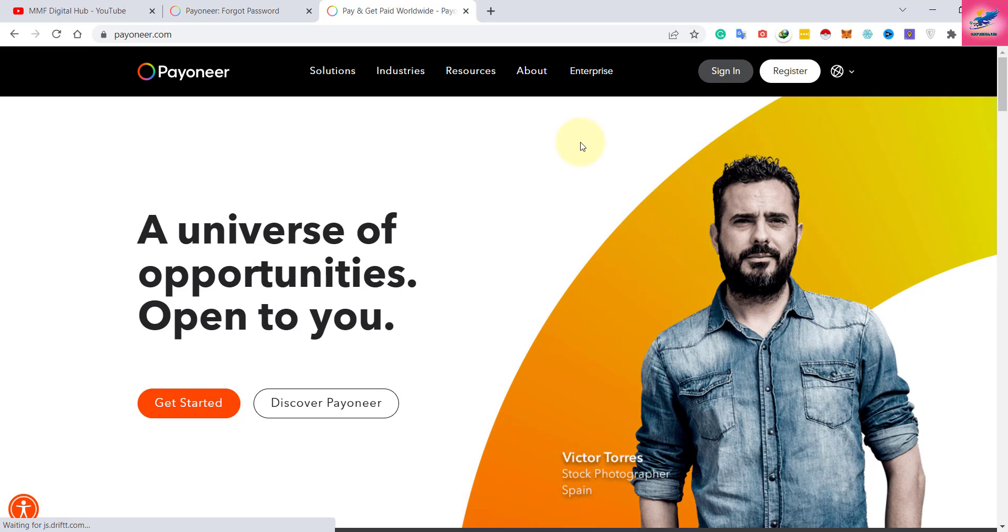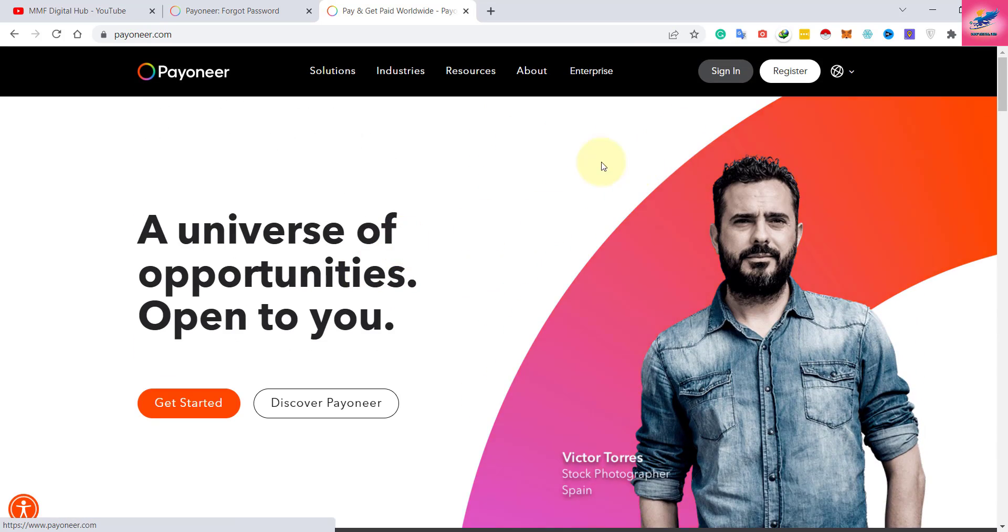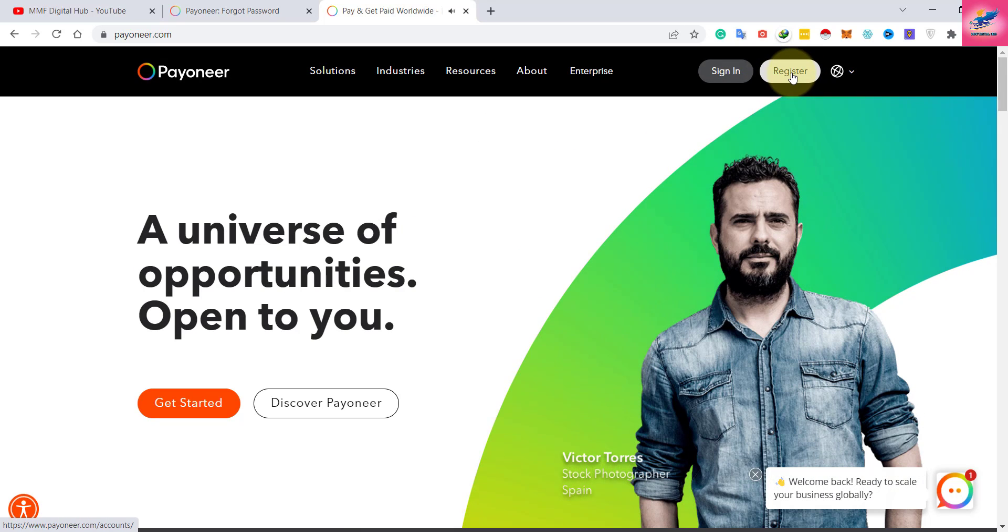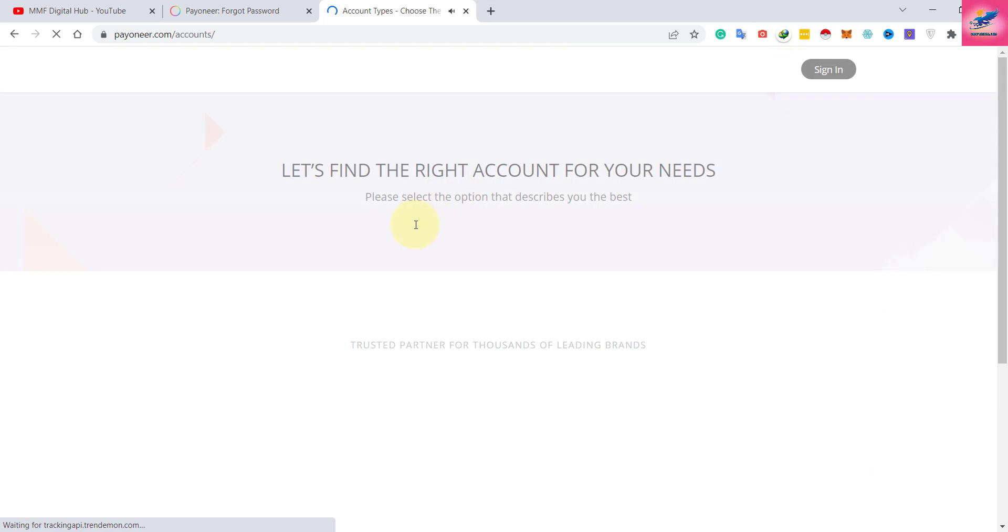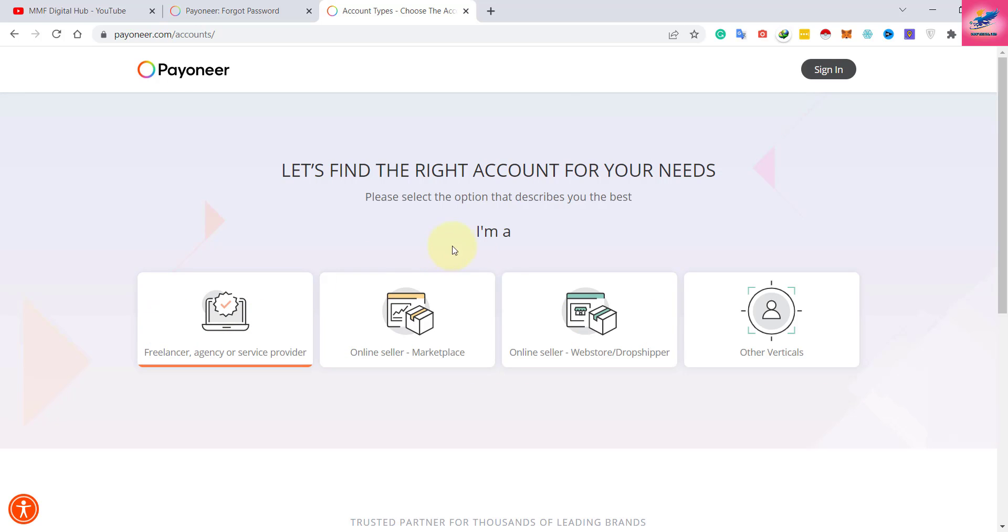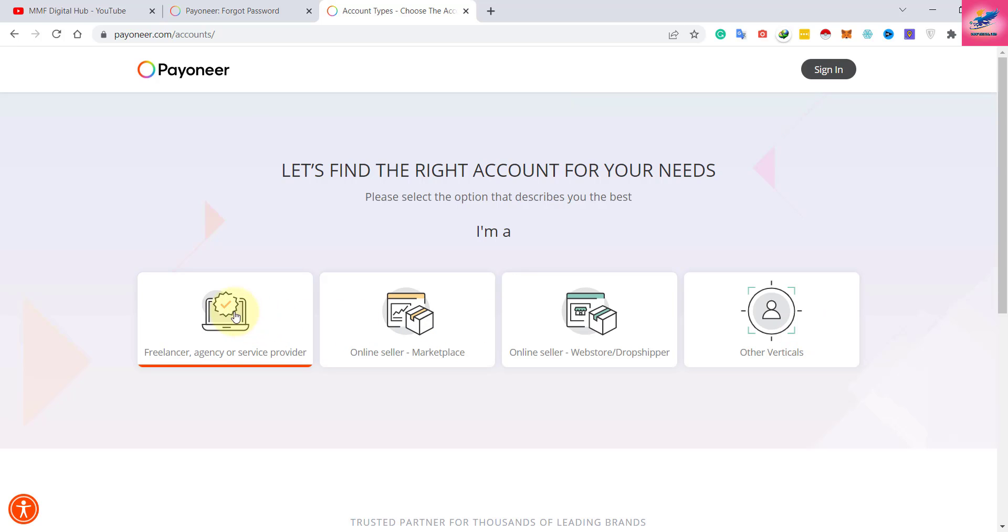If you are a new user and don't have an account, just click here to register. Here you select what type of user you are - freelancer, agency, service provider, online seller, webstore, dropshipper, or other verticals. If you are a freelancer, select this one.